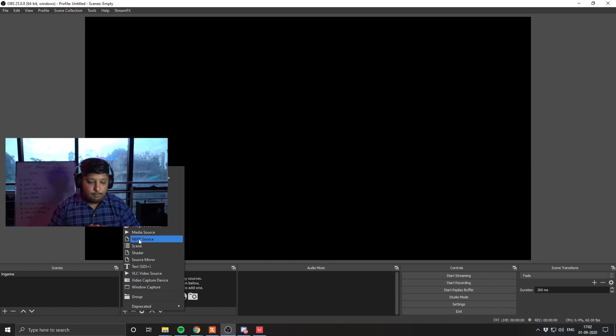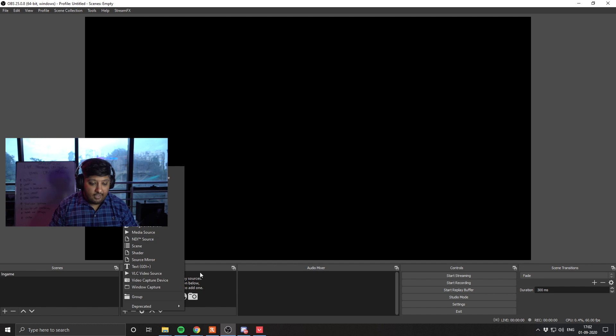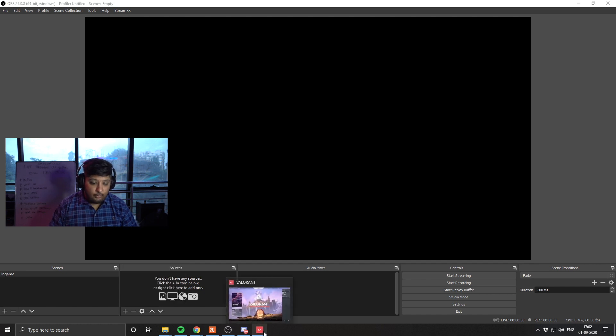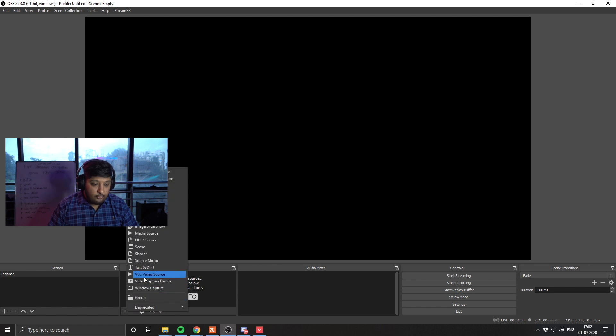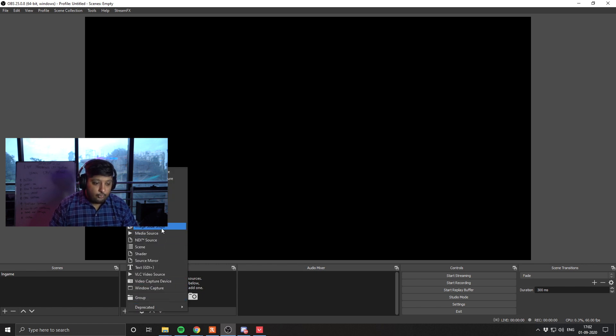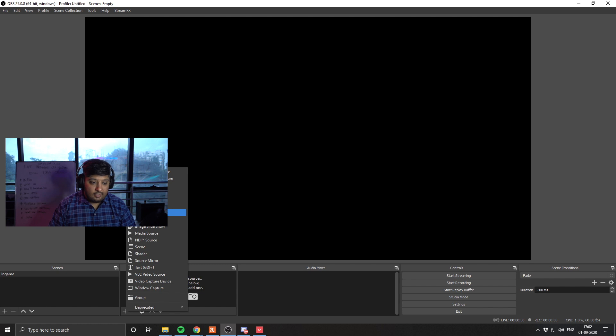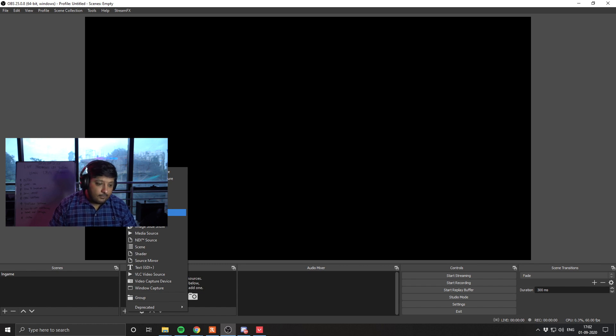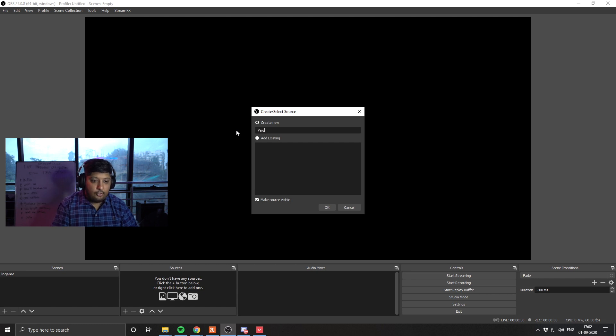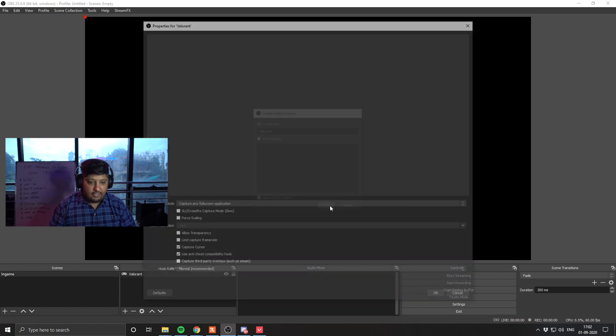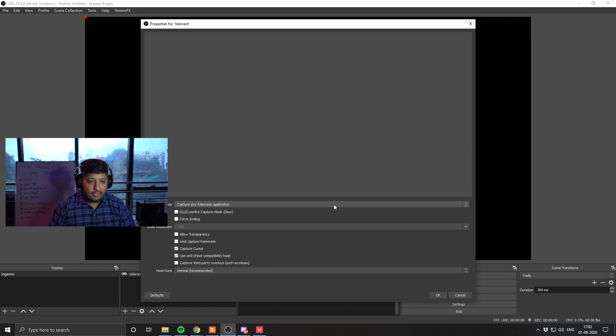So the first and most basic thing we will set up is how to set up your game. My game is already running in the background, you can already see it. I have Valorant. So what we are going to do, we are going to hit the plus button over here. We are going to go to game capture, it is very easy to see, it is highlighted in blue. Select game capture, you can add a name to this if you would like. I am going to name this Valorant and hit OK.